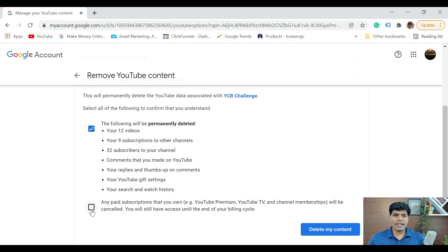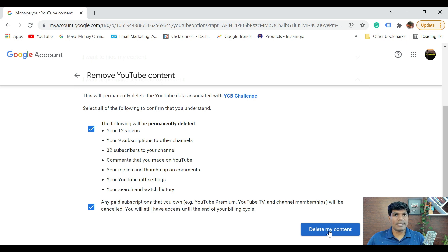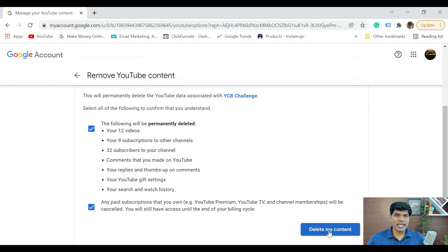It also mentions any paid subscriptions that you own. You can then click on this and click on 'delete my content.' Once you do that, your channel is going to be permanently deleted on YouTube, and when somebody searches your channel name, it is not going to appear. That's exactly how you can delete your channel.